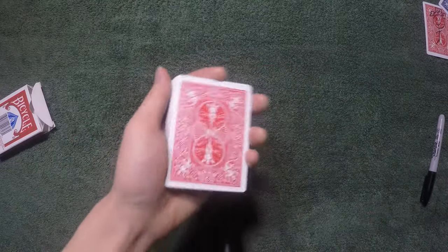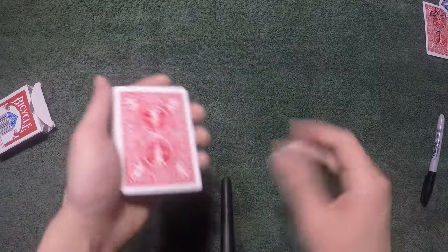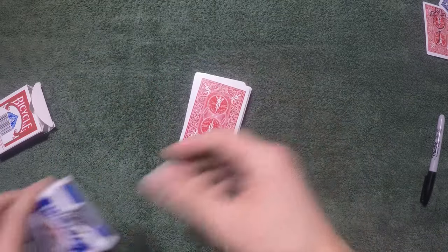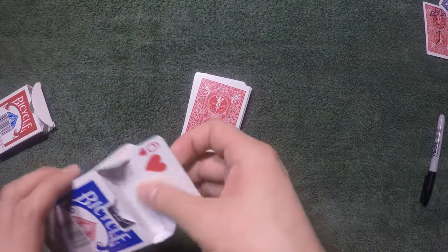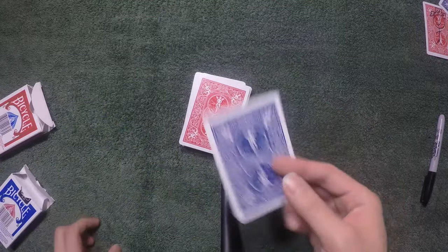So that's pretty much what it would look like at performance speed. Now the tutorial. Let's use a blue back to make it a lot easier for you guys to follow. Let's use the six of hearts.